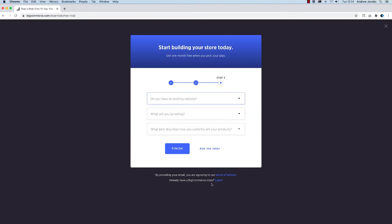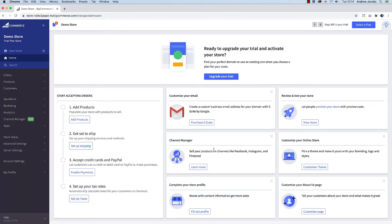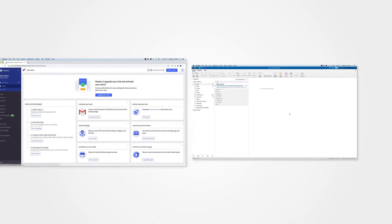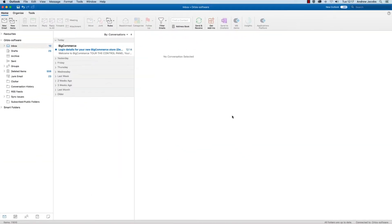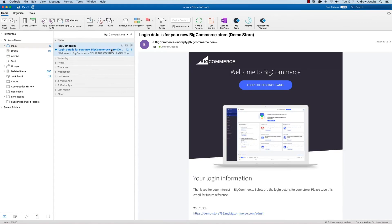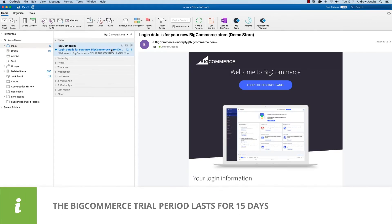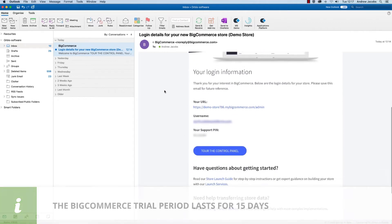Complete the marketing questionnaire or click ask me later. You will then receive an email containing your store login details. Please note that the trial period lasts for 15 days.